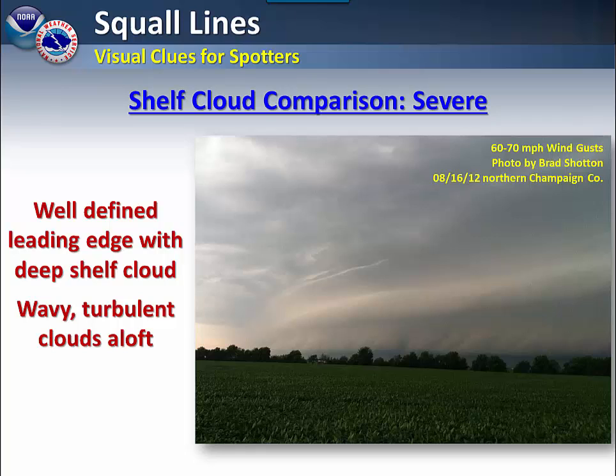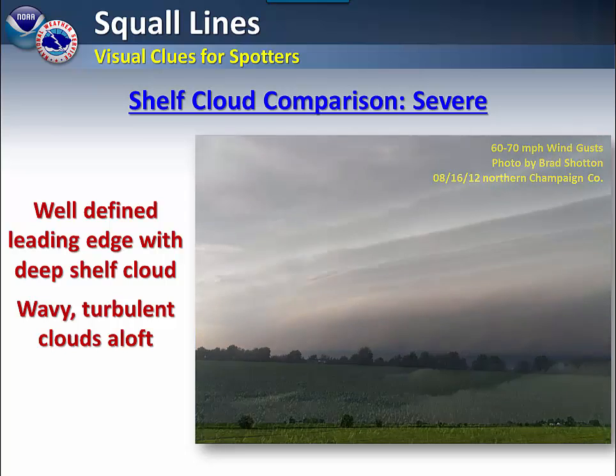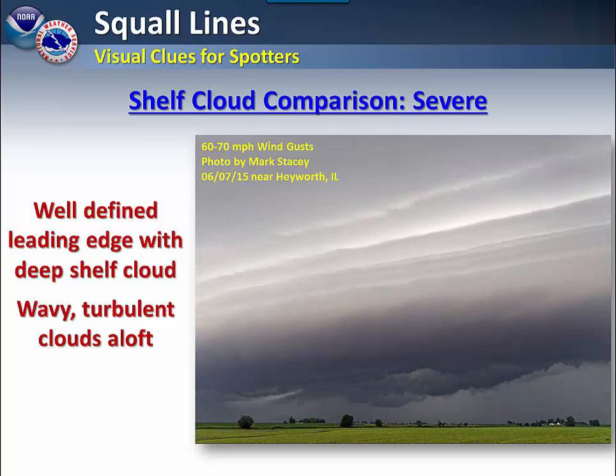Here are a few examples of shelf clouds that are severe. Note the well-defined leading edge with the shelf clouds. Also, as we pointed out, remember the wavy, turbulent nature of the clouds.